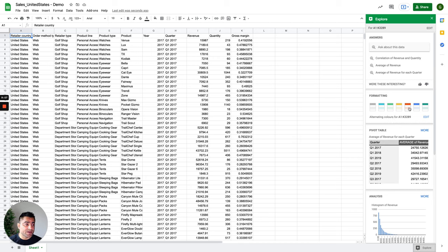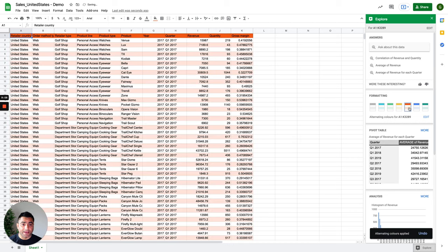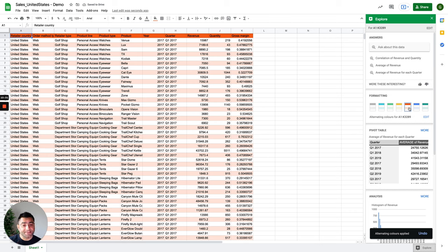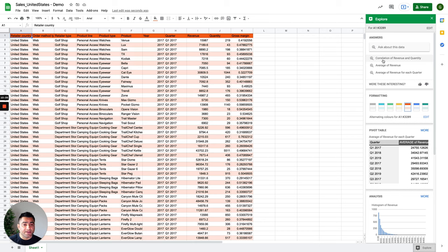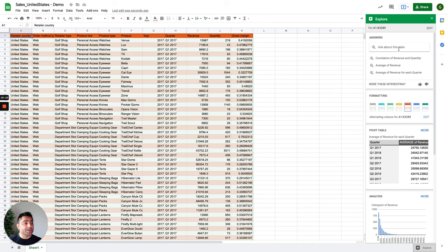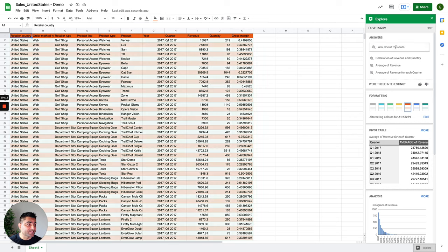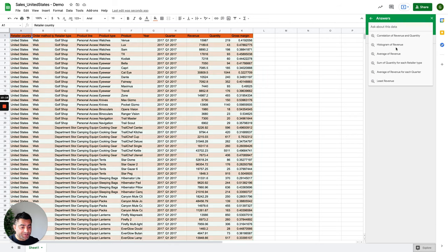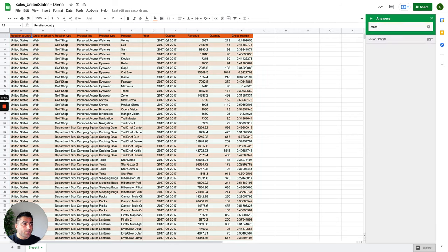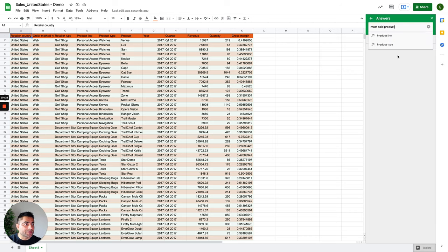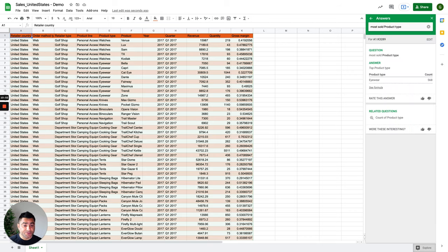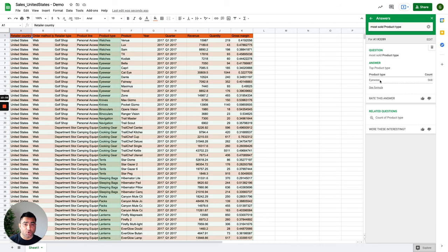Now, let's talk about asking some questions. As you see here, based on the context, it is recommending me some answers. But what if I don't need to go with these suggested answers? What if I have my own custom questions? For example, I'll say most sold product type. And as soon as I enter, it tells me that Iveo is the most sold product.